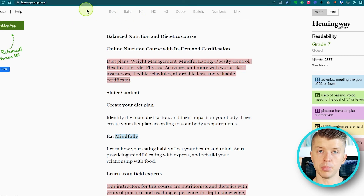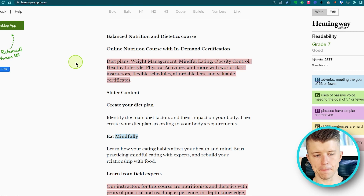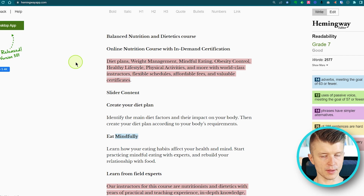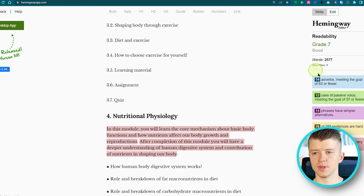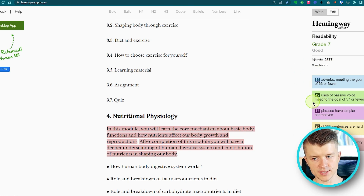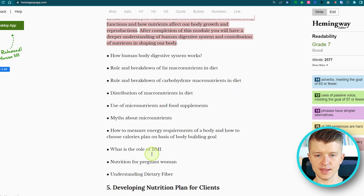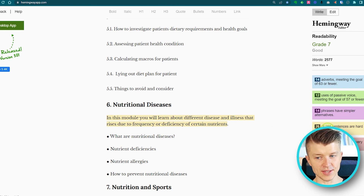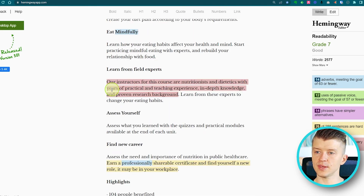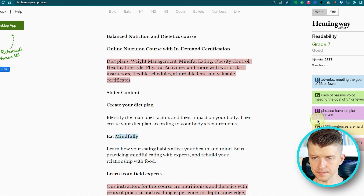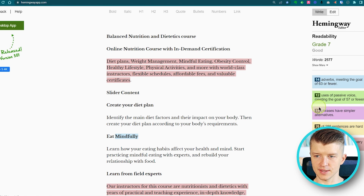The Hemingway app is something I highly recommend adding to your bookmarks bar. Anytime you receive a piece of writing from someone else, or you've written something and want to start editing it, just paste it in and immediately see the readability score, whether you're using too many adverbs or passive voice, if there are simpler alternatives, and whether any sentences are hard to read. Then go through the whole thing and fix it until you achieve the right readability score.